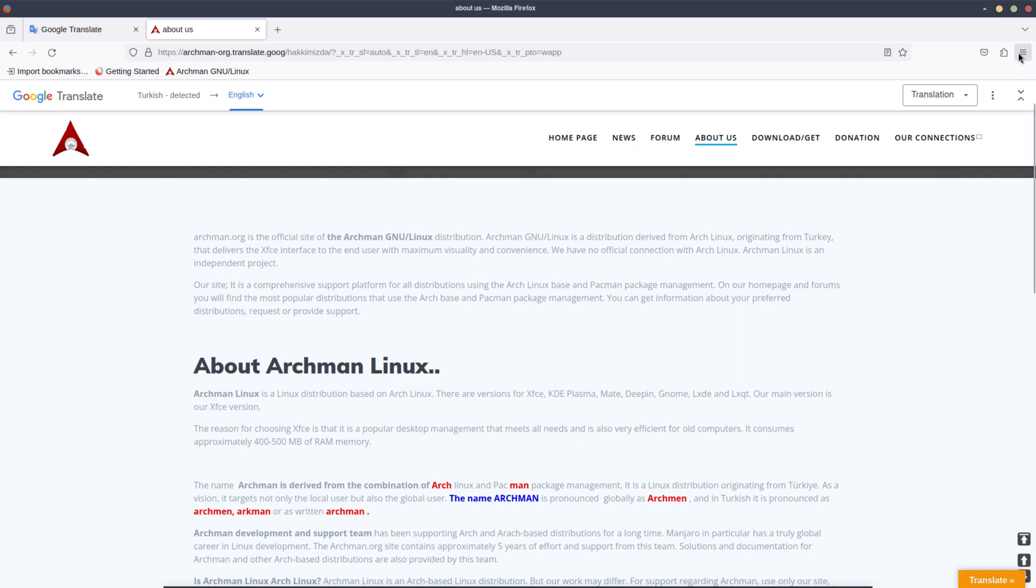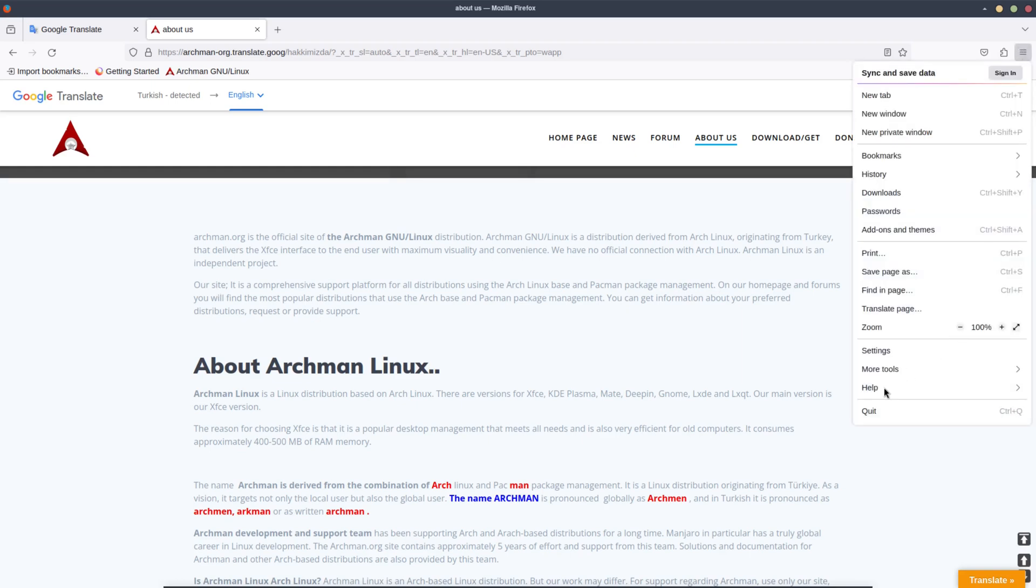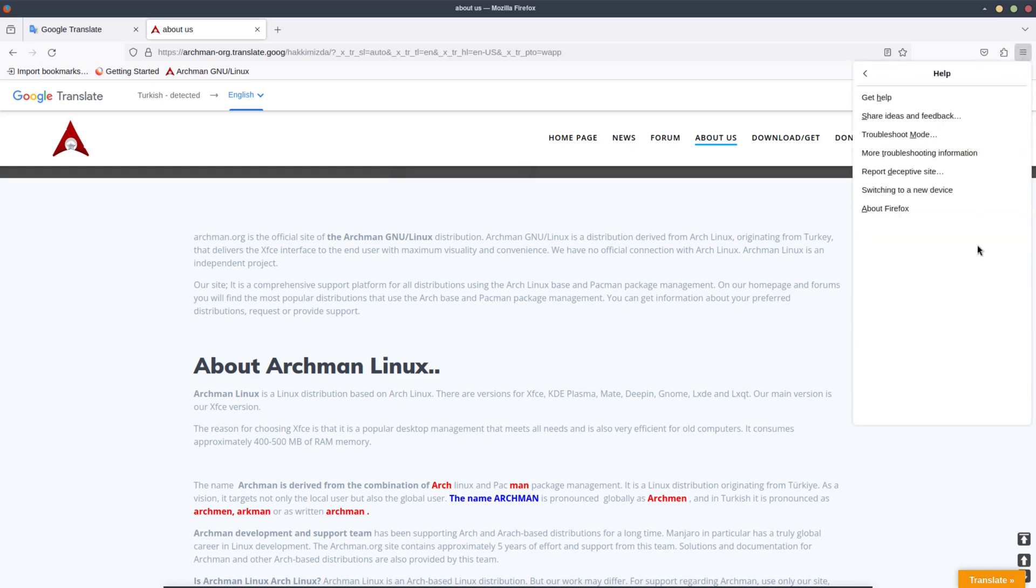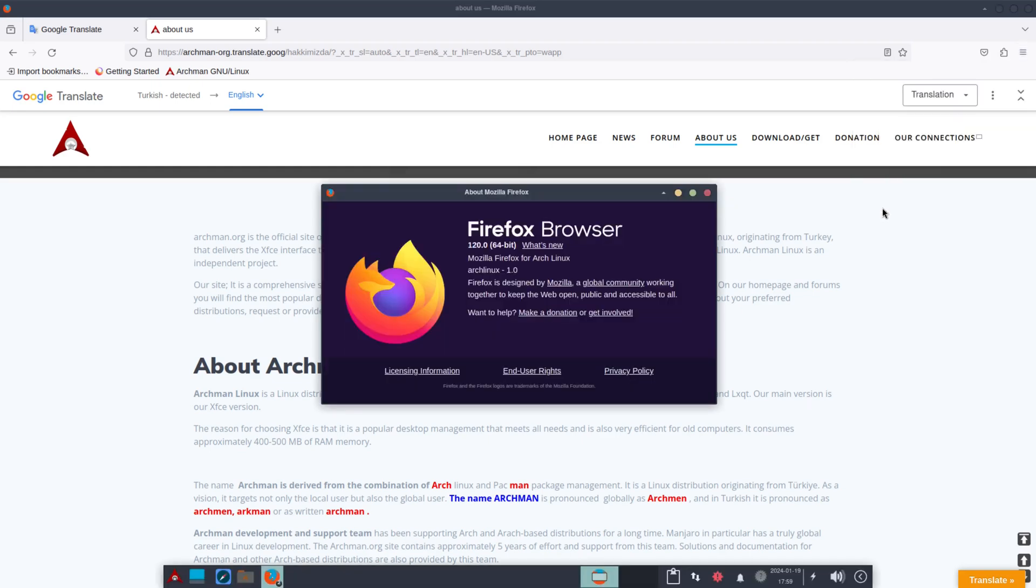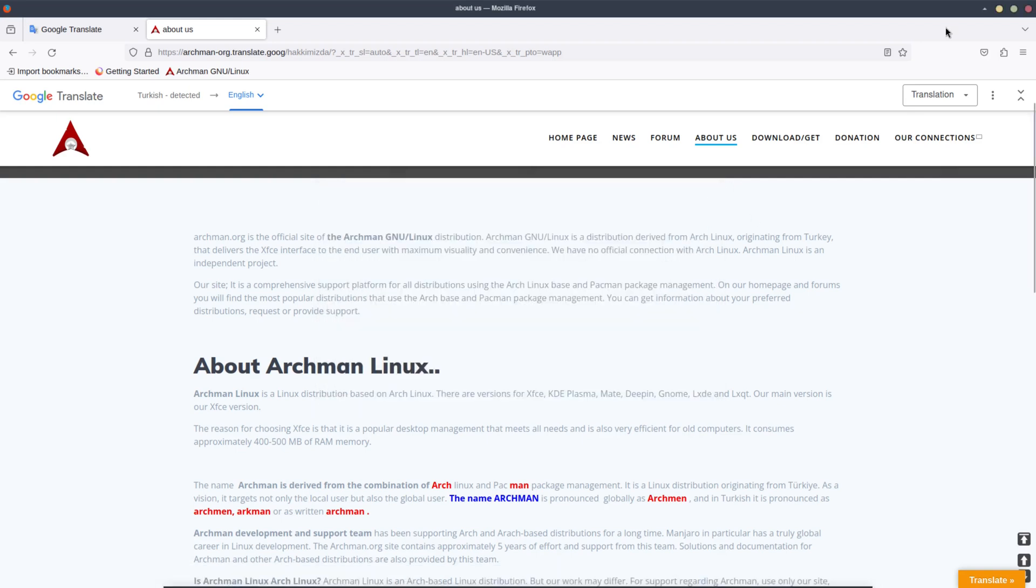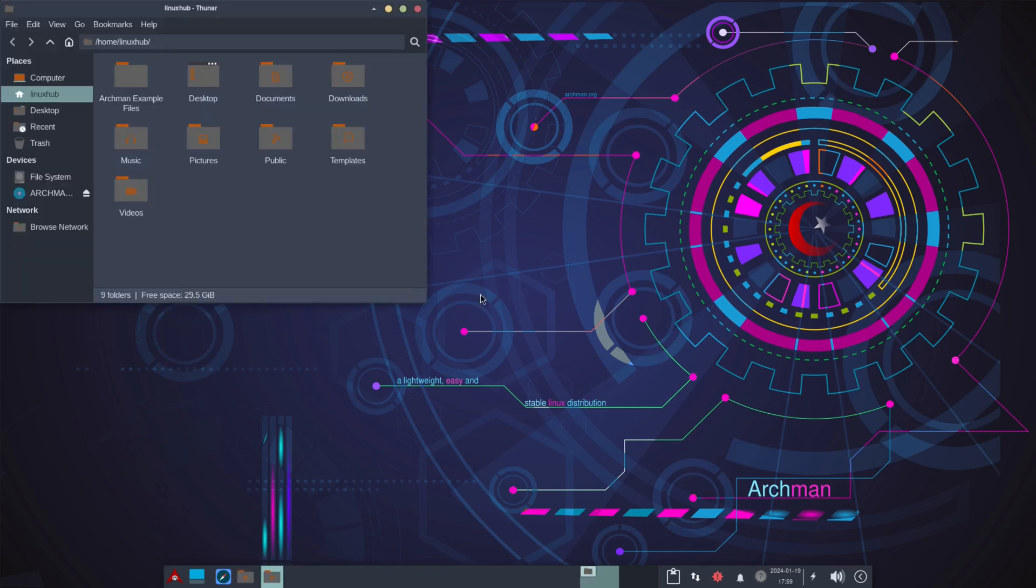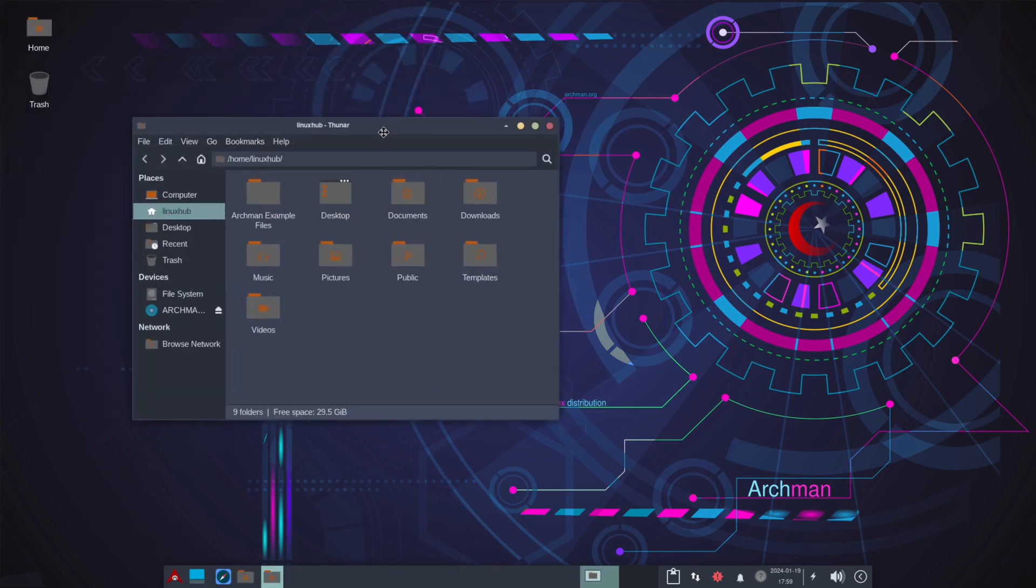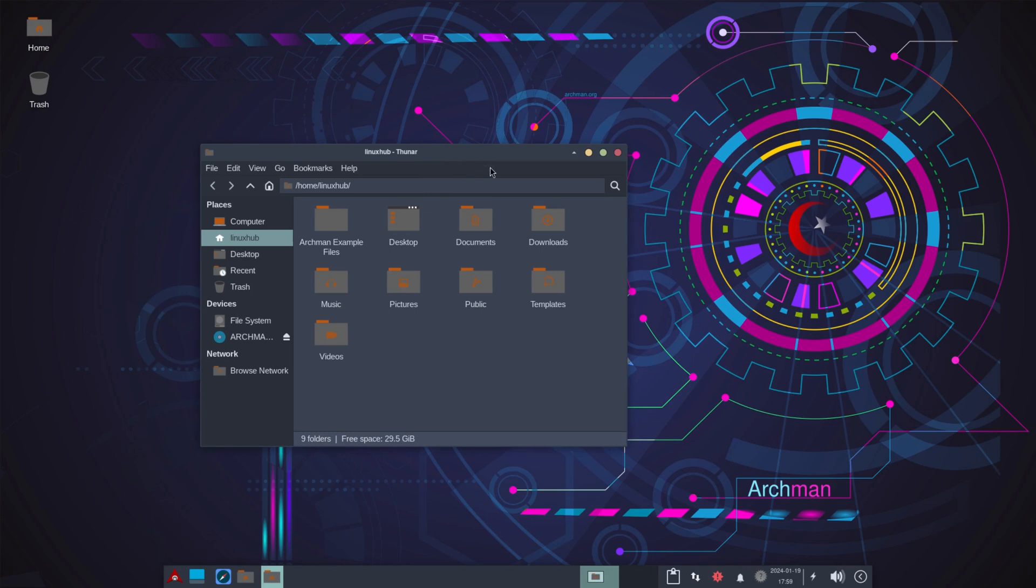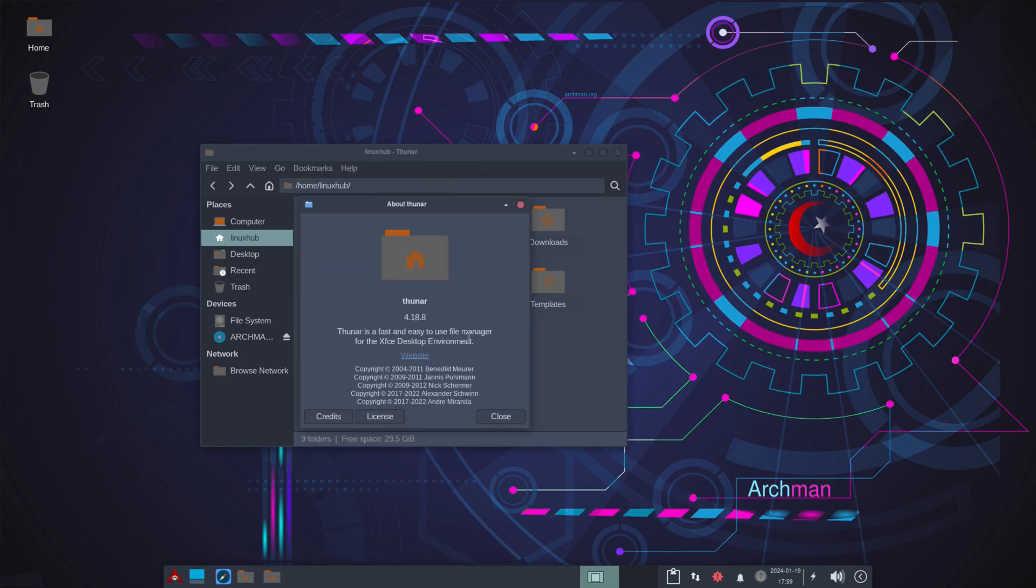All right, so that's pretty much to get to know about Archman. On their Firefox browser, they're using version 120.0. And for their file manager, I'm pretty sure they're using Thunar, and they are as it says right here. Thunar 4.18.8.